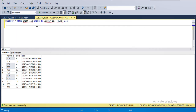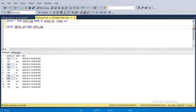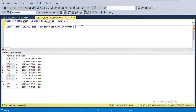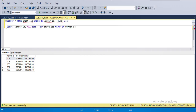Let me first calculate the maximum or latest time of each worker for any kind of action. I'll select worker ID and the maximum of the time column, grouped by worker ID. If I calculate this, I will get the latest time for any kind of action performed by each worker. I'll name this column as max_time.